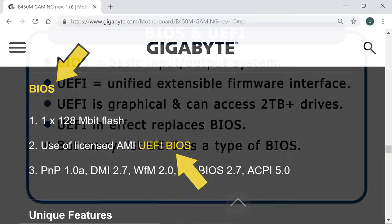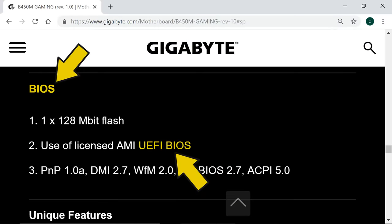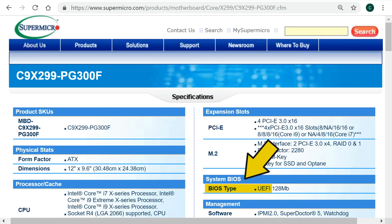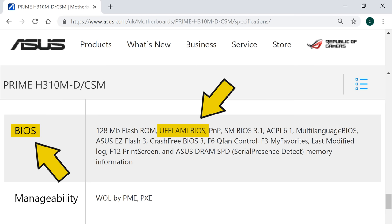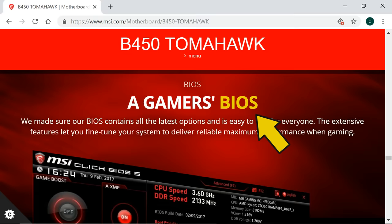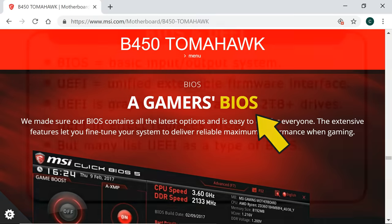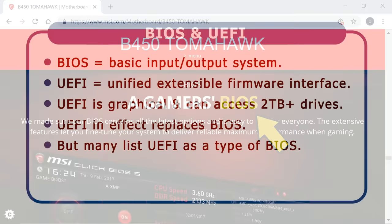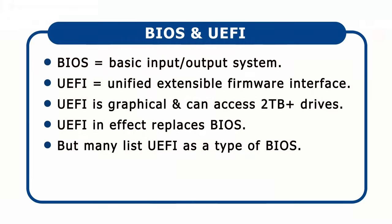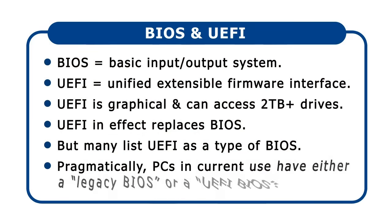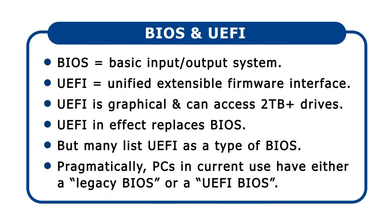Gigabyte specifies their motherboards as having a UEFI BIOS, while Supermicro describes the BIOS type of their motherboards as UEFI. Asus lists the UEFI BIOS—here one from AMI—and MSI still just uses the term BIOS. In this video, I'm therefore going to talk about PCs having either a legacy BIOS or a UEFI BIOS, as these are the labels used by most companies.